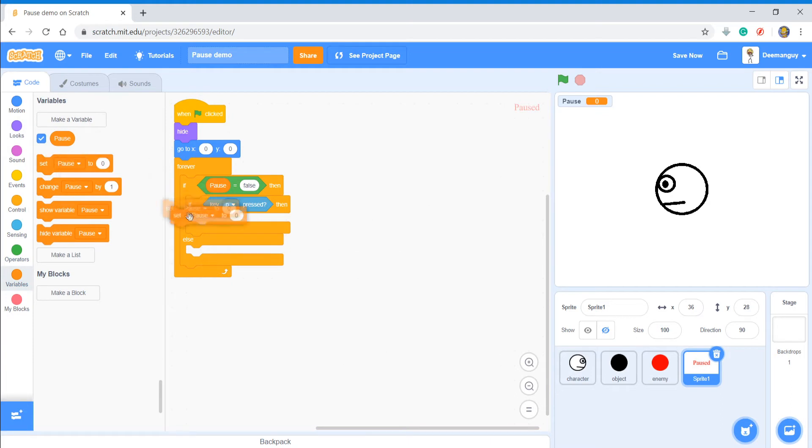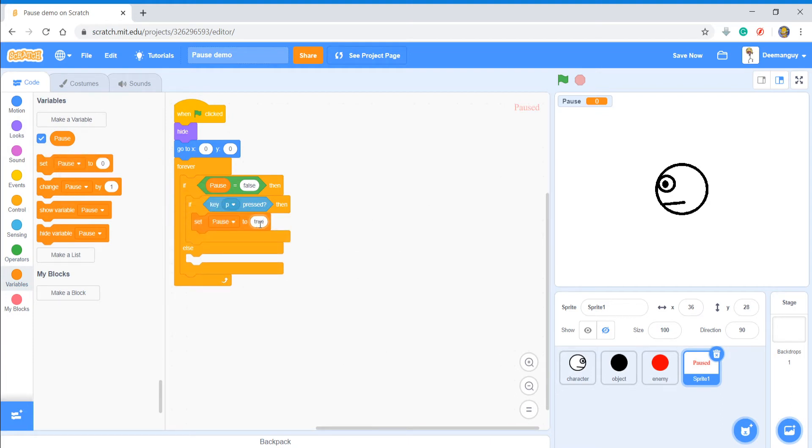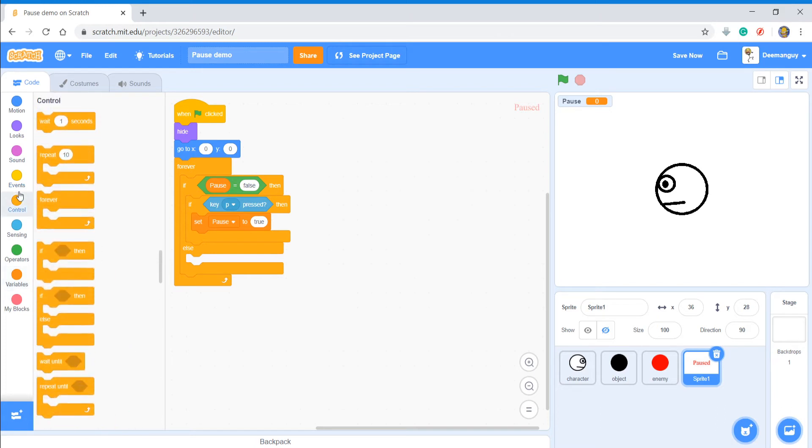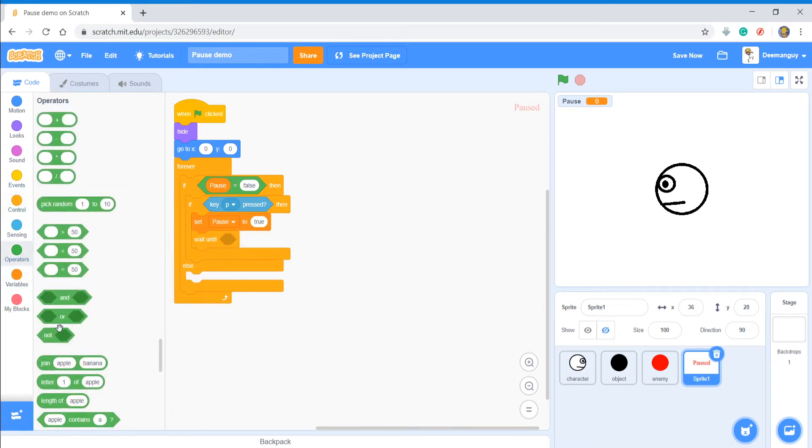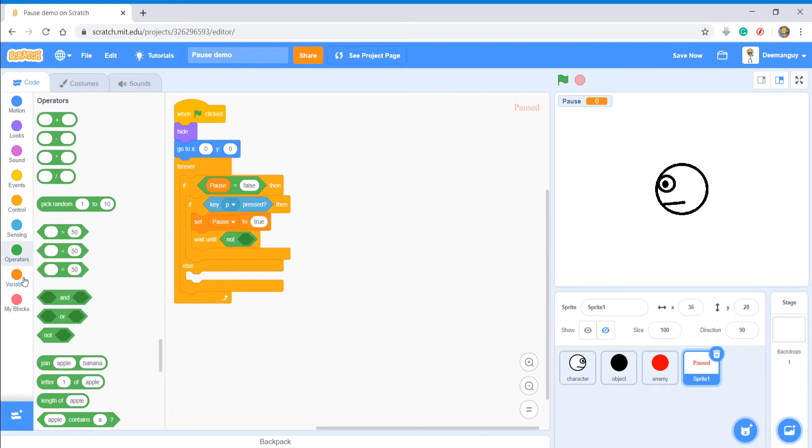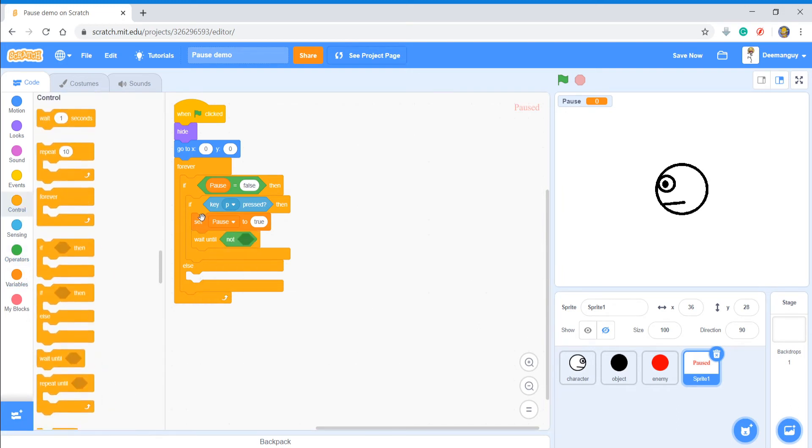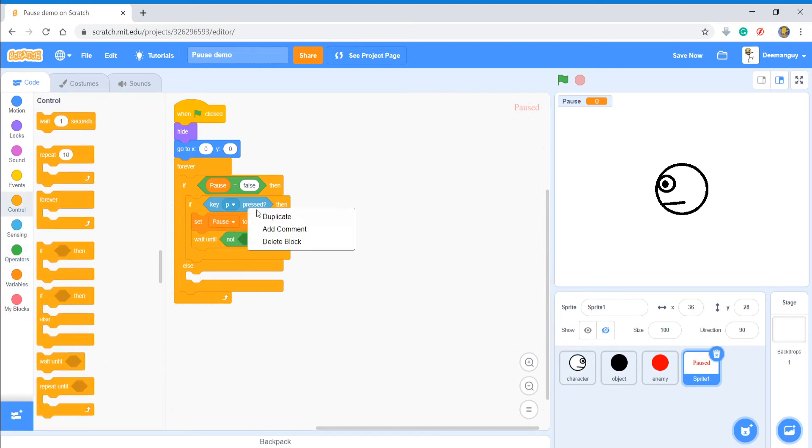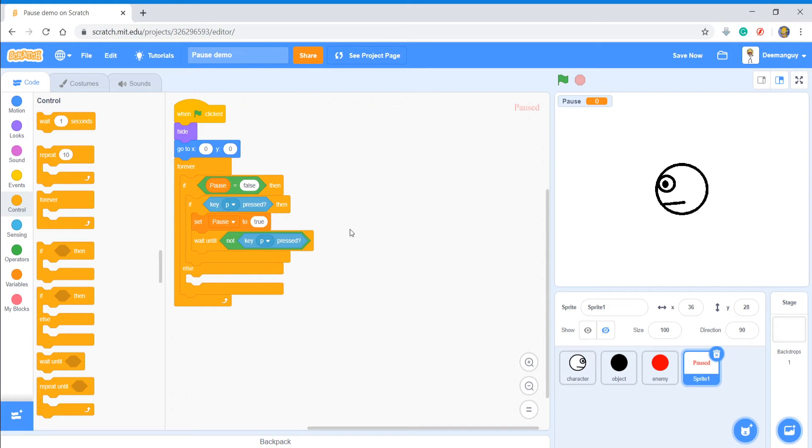And then in order to prevent spam on the button, I'm just going to say, I usually like to wait until not key P pressed.